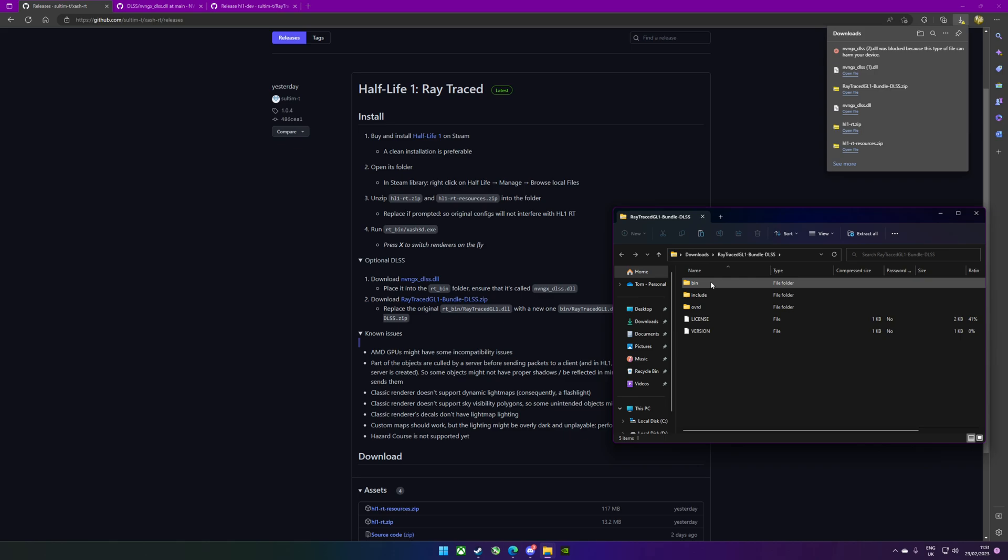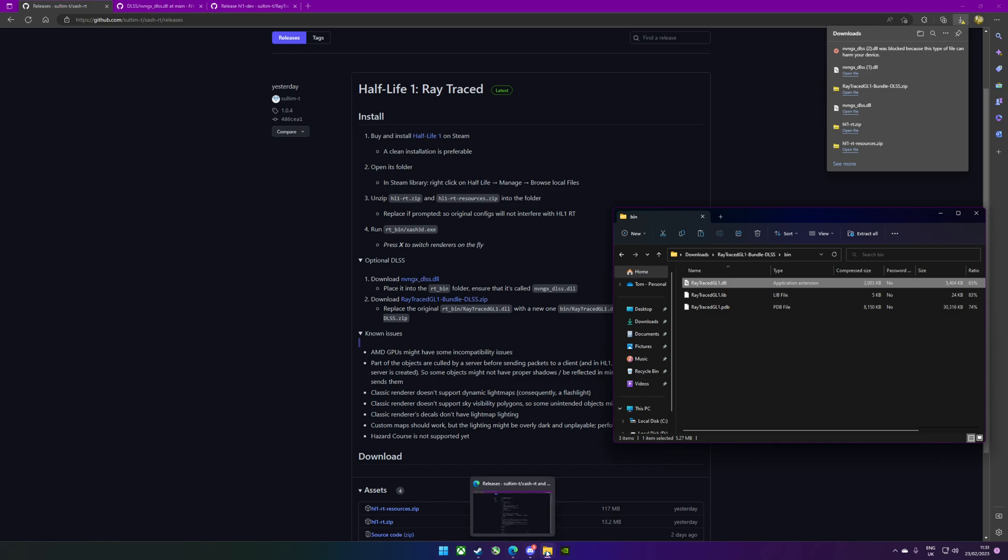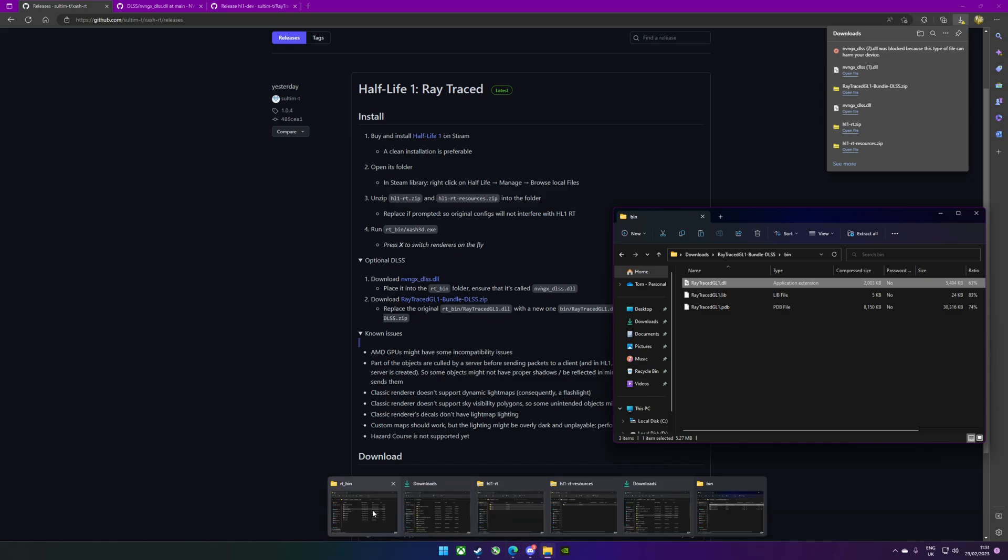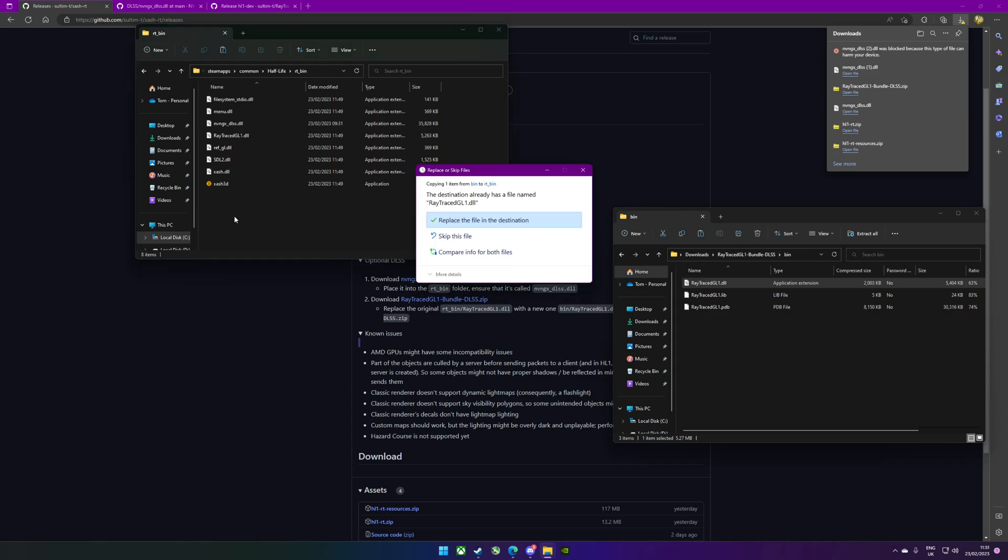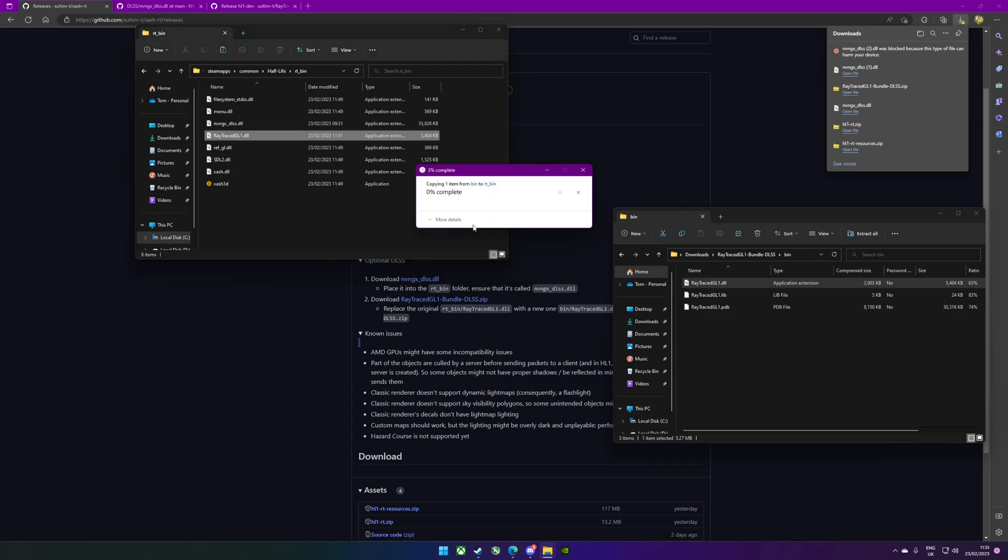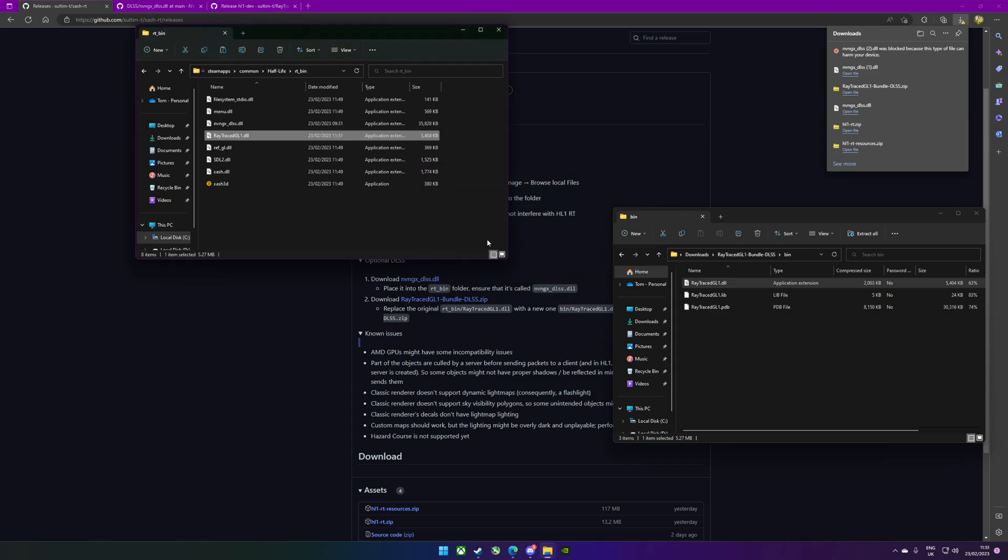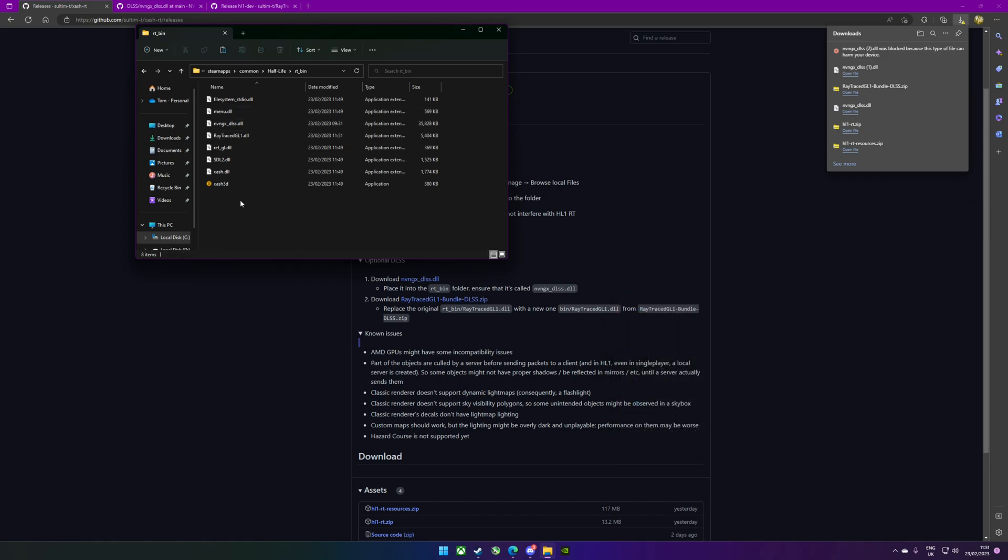We need to find raytrace GL DLL, stick that into this folder as well, and we'll replace that. Okay, so once we've done that we can get rid of all those files. I'd probably just keep them there while you're testing it out.